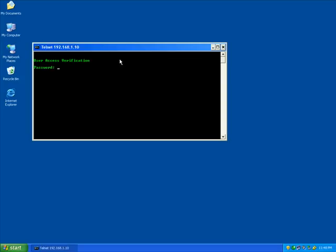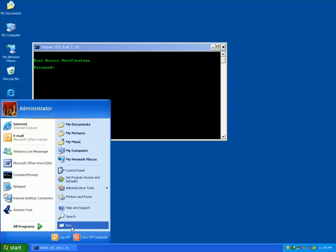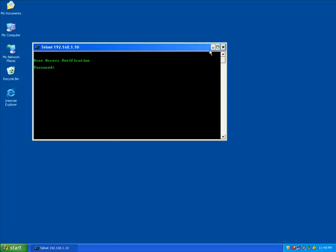Now that might have been a little more longer than the first one, but it was a one-time thing. So instead of going to start and run and CMD, you can just now double click on an icon on your desktop.